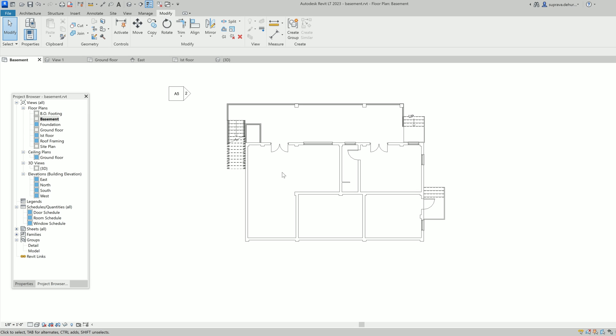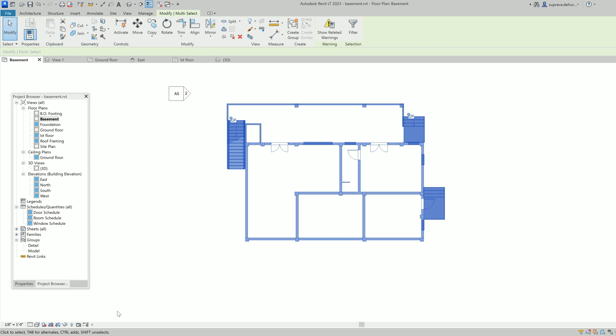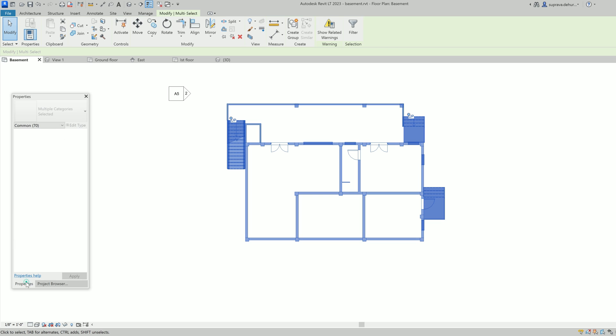Hey guys, welcome to today's video. In today's video I'll show you how to select multiple objects, or you can call it an advanced selection tool in Revit. Suppose this is a foreground and if there are a lot of objects, if you go to the properties you can see there's almost like 70 objects.